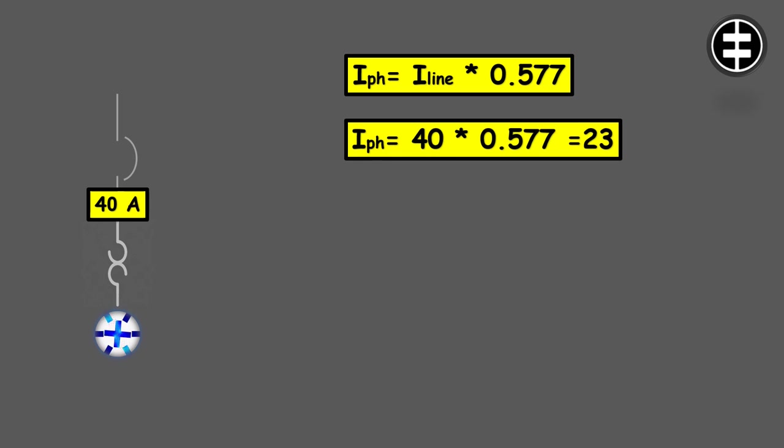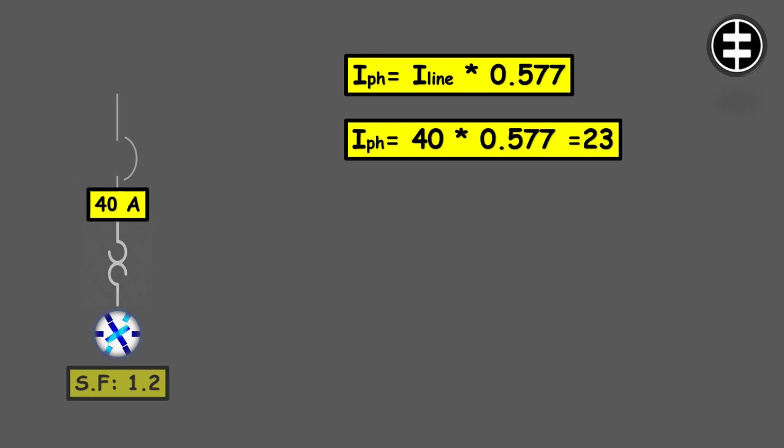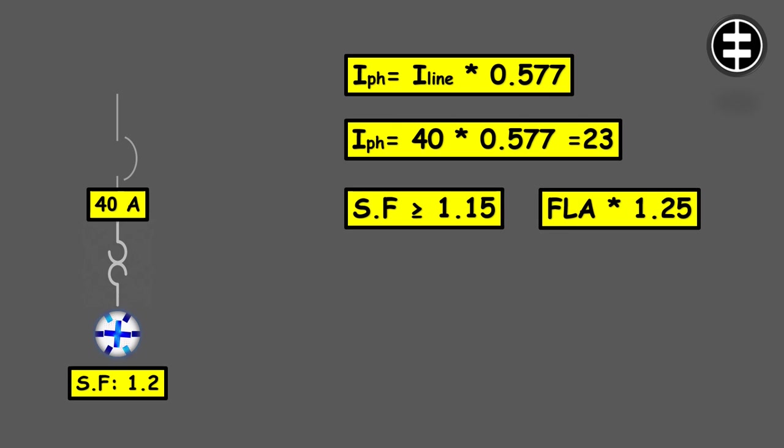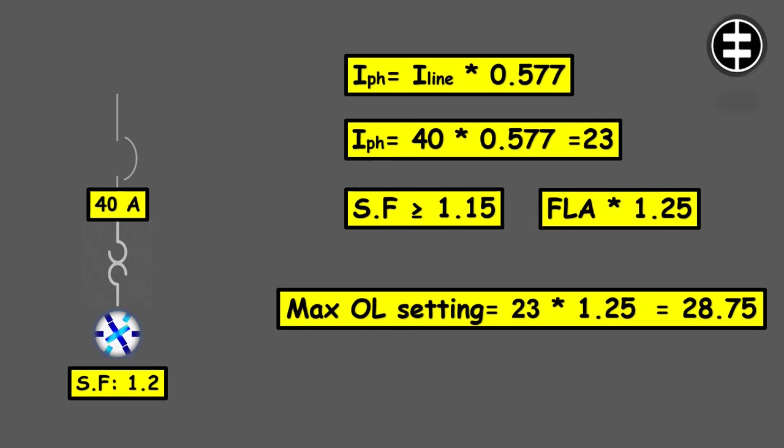Let's assume that the service factor for this motor is 1.2, so it is in the category of service factor of 1.15 or more. The maximum overload setting for this motor will be 23 amps multiplied by 1.25, which should be 28.75 amps. Thank you for watching.